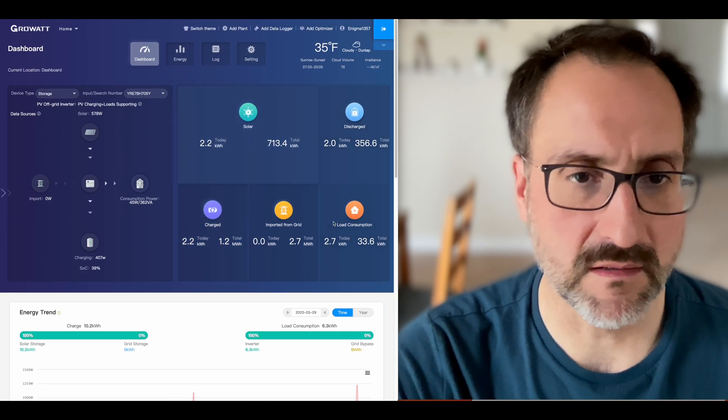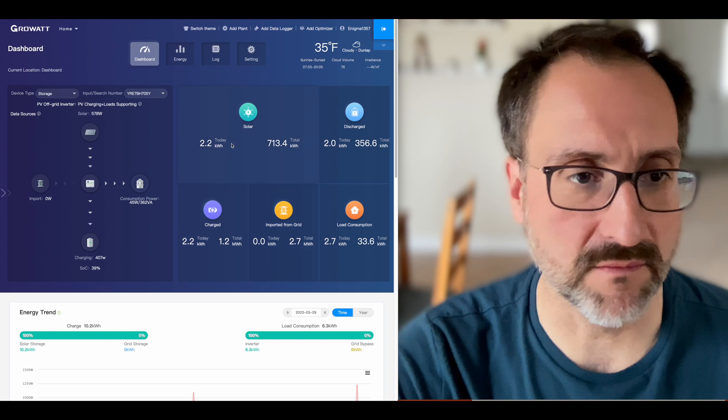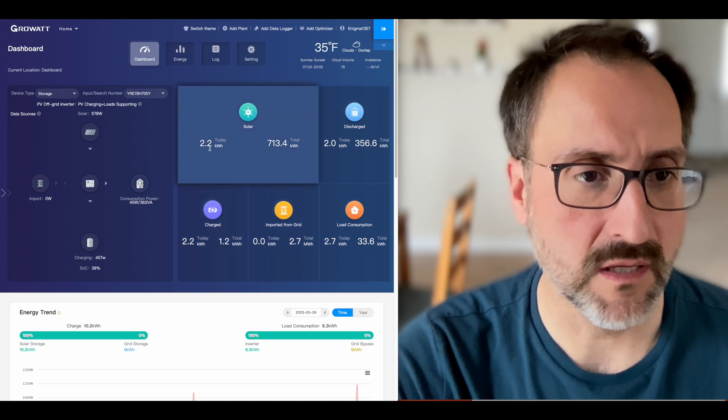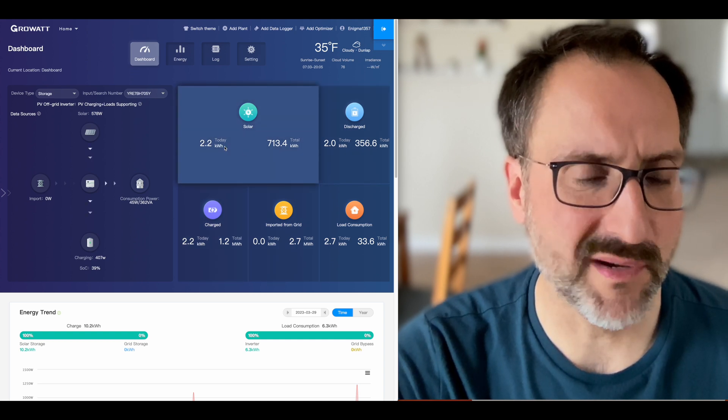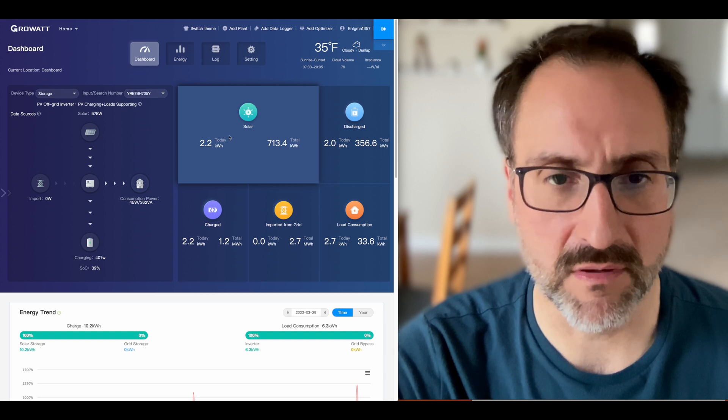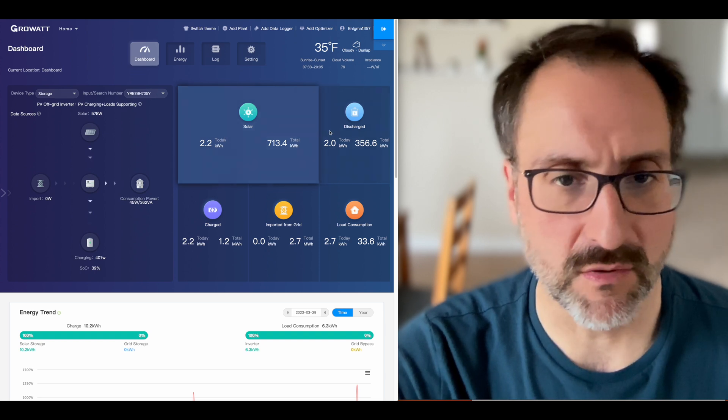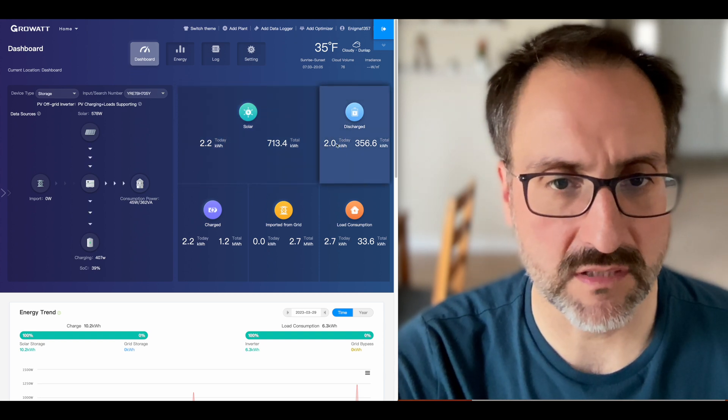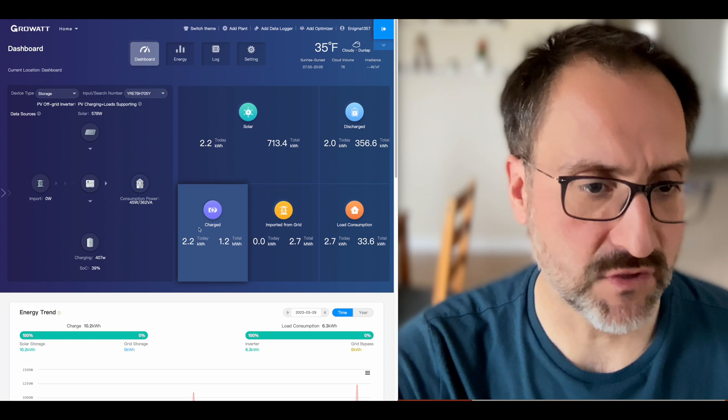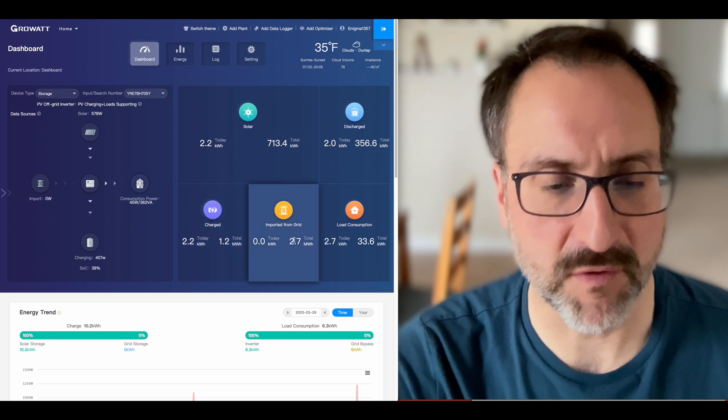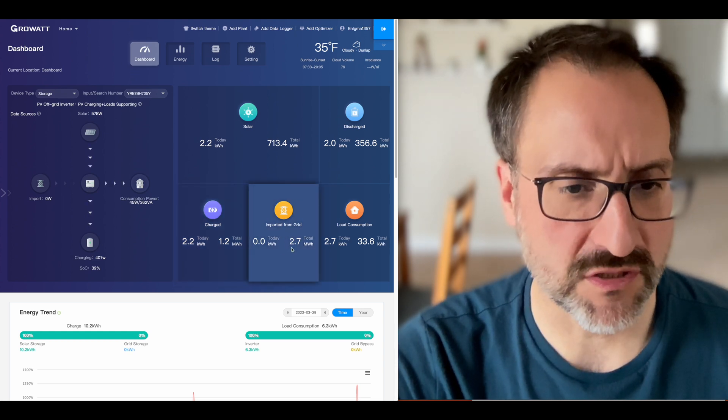The panel here shows a breakdown of our production and consumption. Today we've generated 2.2 kilowatt hours, not very much at all because of the weather. And then we can go through and look how much we've discharged today versus total, how much we've charged versus total, how much import from the grid. So if we have to charge the battery pack off the grid, if it gets very low and we haven't had sun like in the winter.